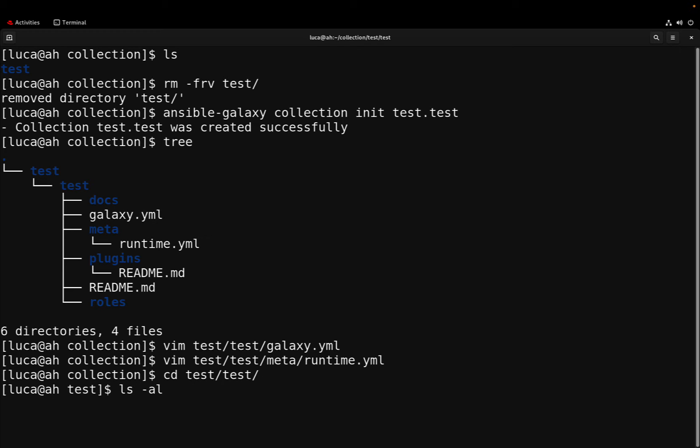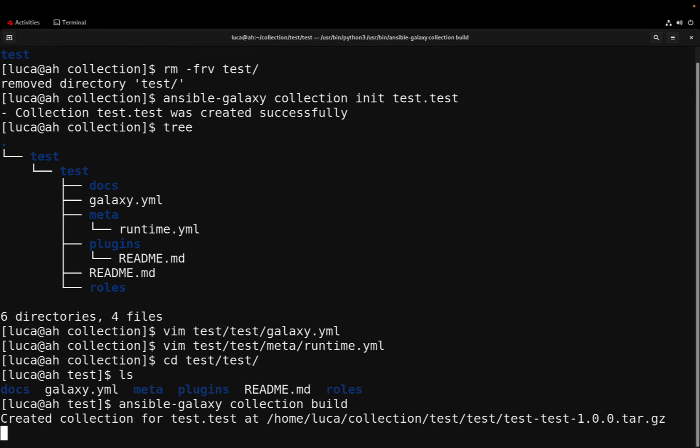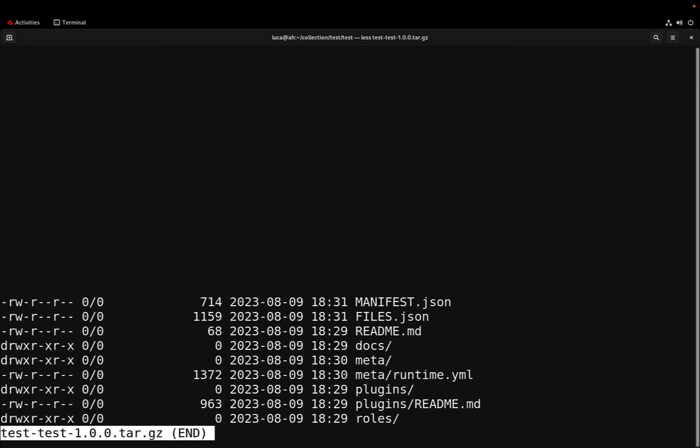Let me enter inside the test directory. As you can see here I am, and one important thing that I need to execute is actually building the collection file that is going to create one tarball with a specific namespace, collection name, and the tar.gz extension. This file is going to create the manifest and a files.json that define some properties of our collection.